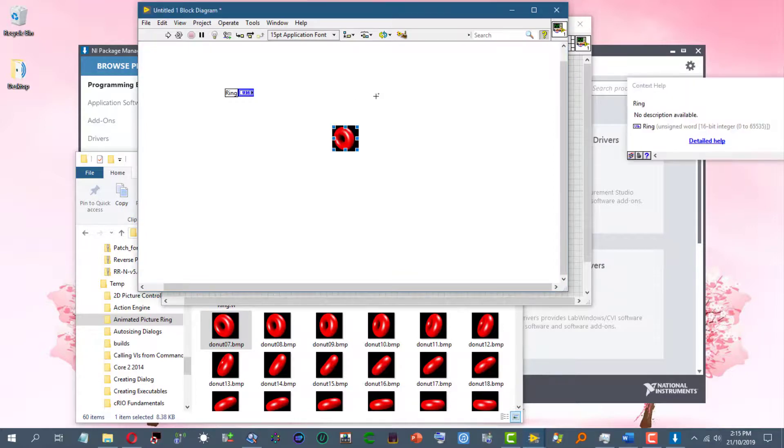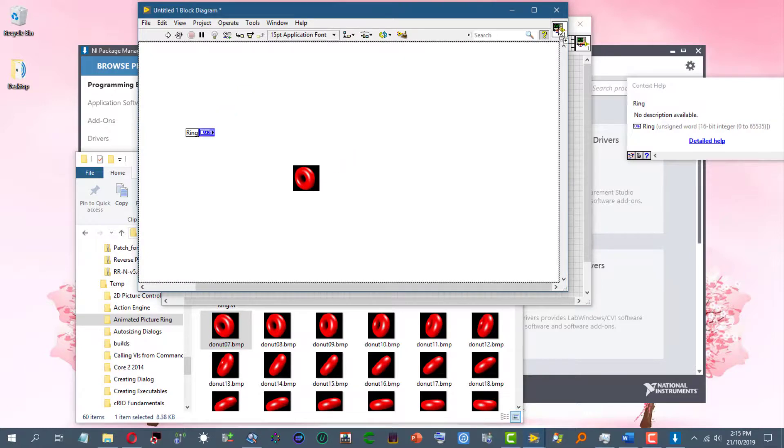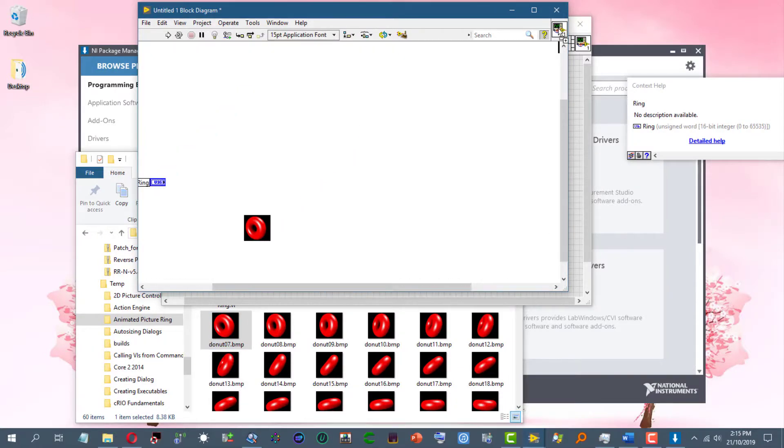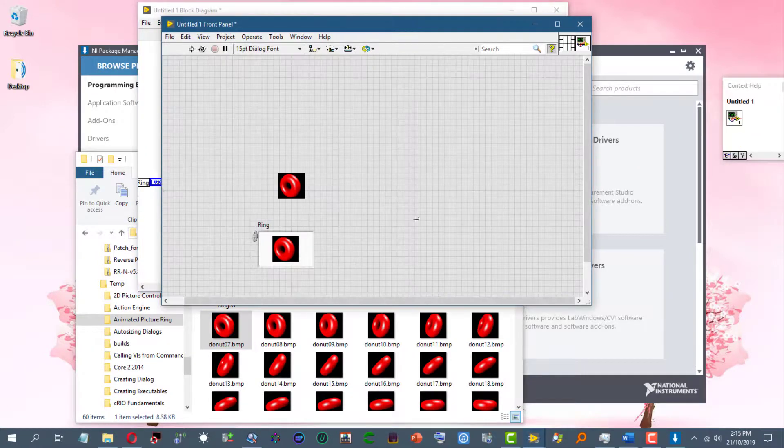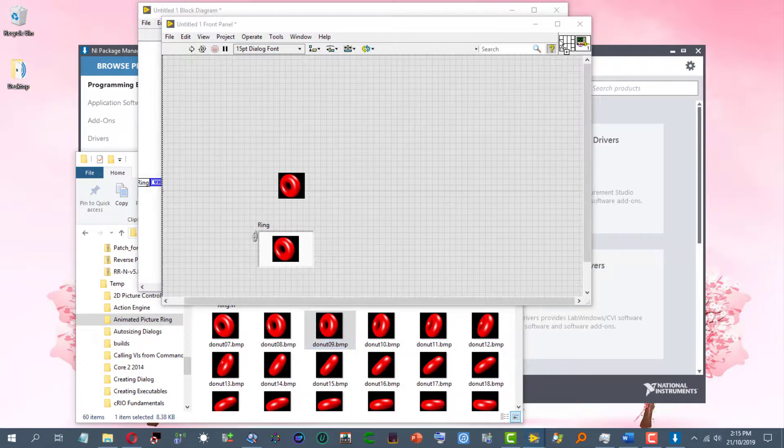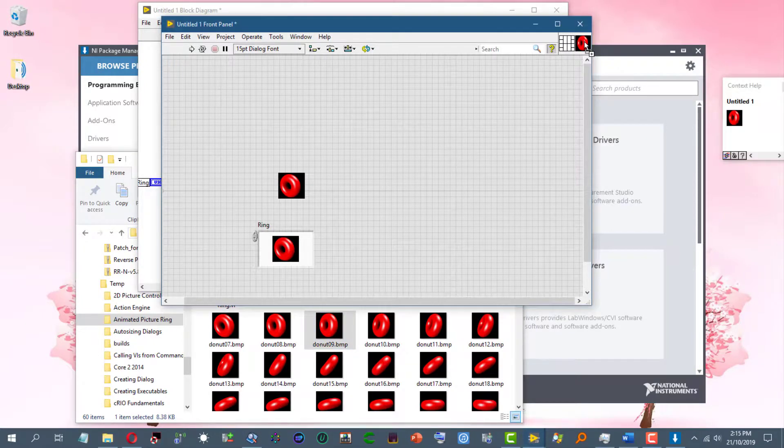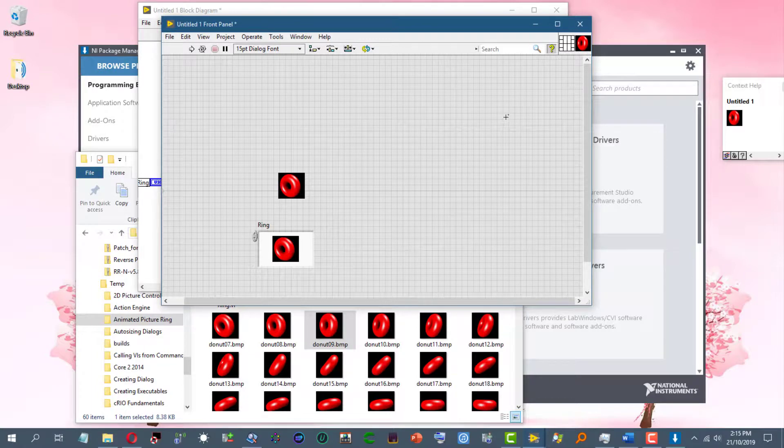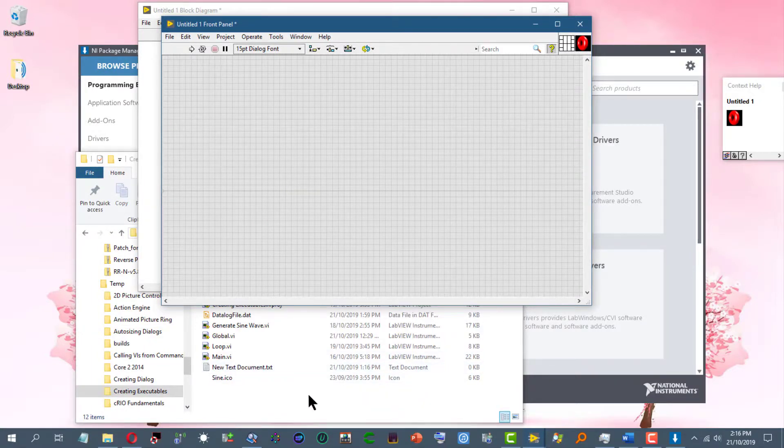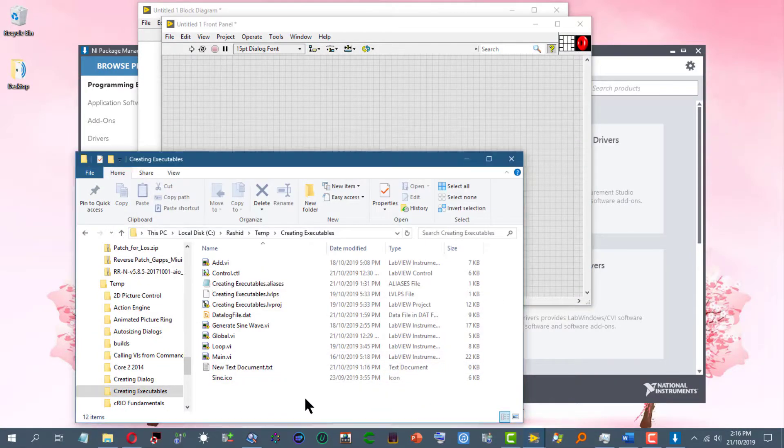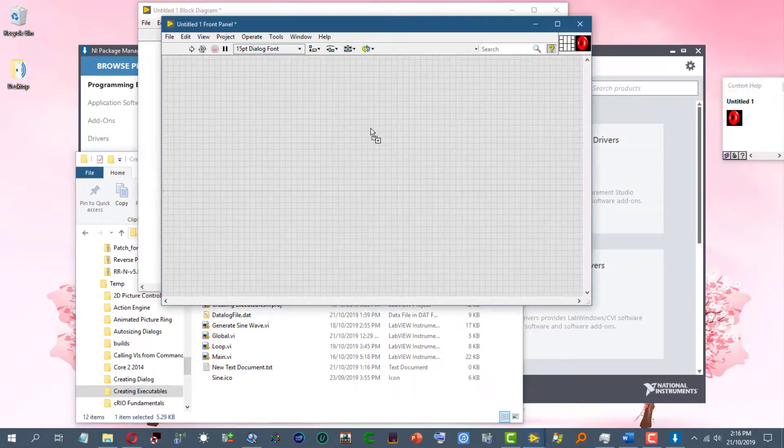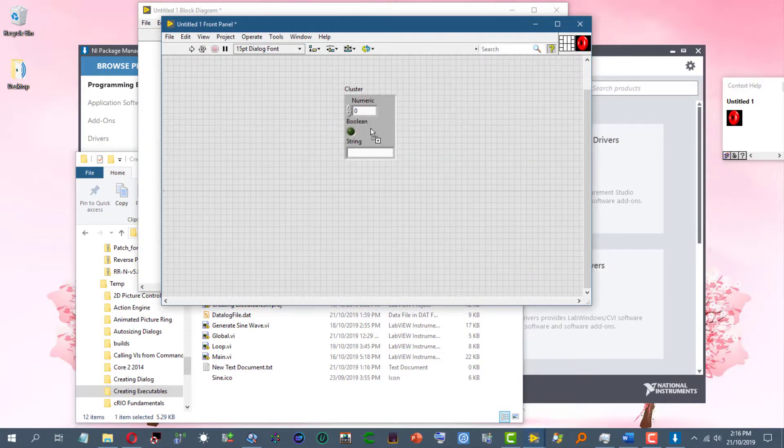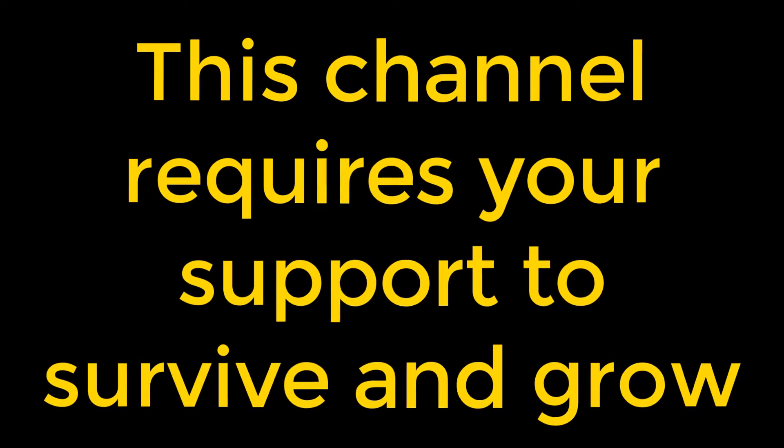And you can also do the same with the VI icon. You can also drag custom controls onto the front panel to place them there.